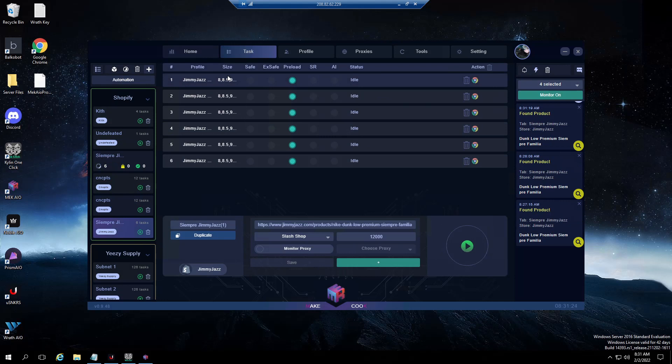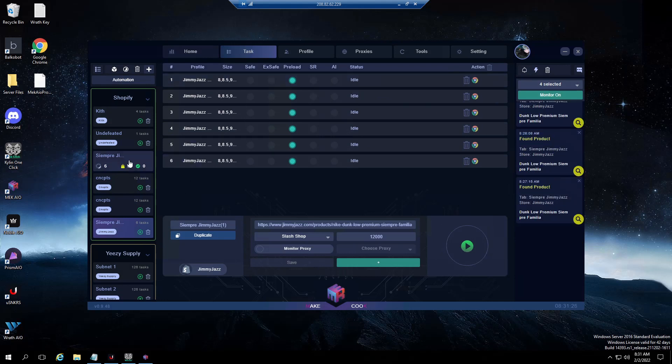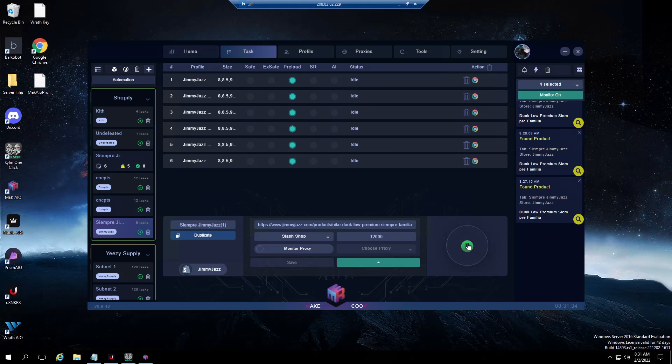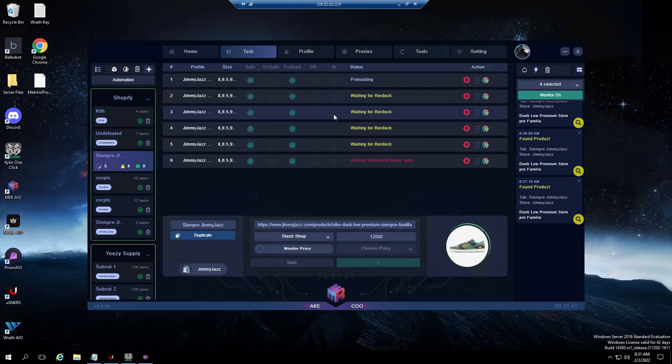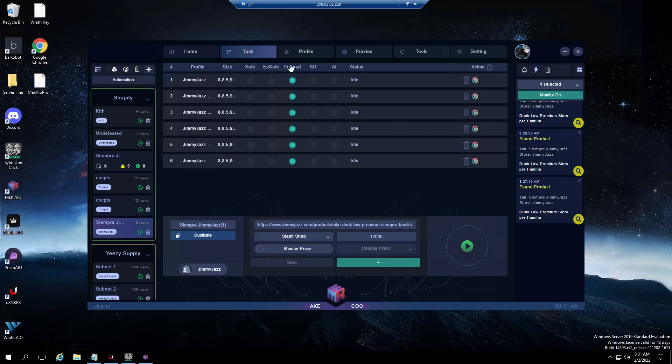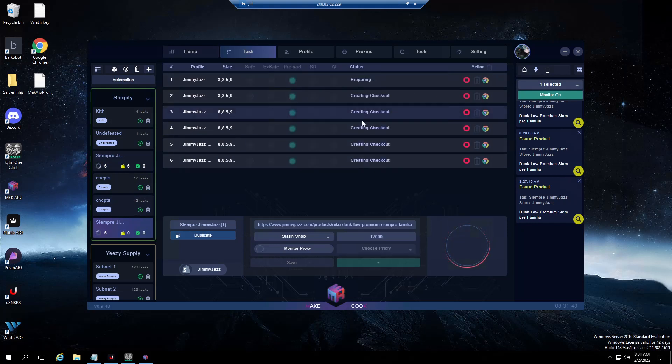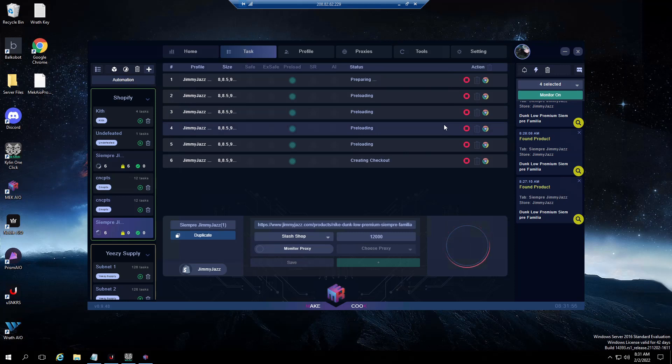What that does - generally when Jimmy Jazz is done dropping they'll take down checkpoint, there won't be any bot protection up, so preload mode will attempt to check out the item constantly. While these tasks will go to waiting for restock because it's safe preload, if I run just preload mode all my tasks will go to submitting payment, out of stock, retrying.